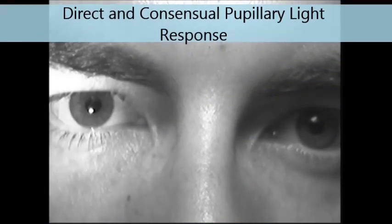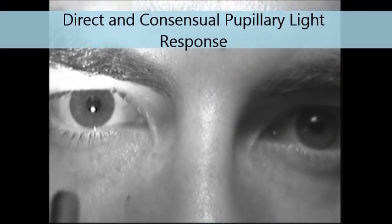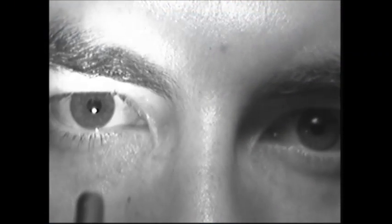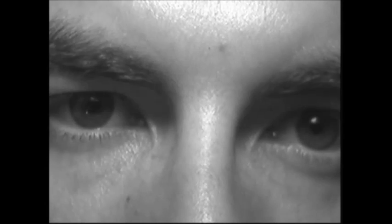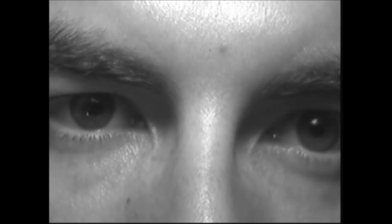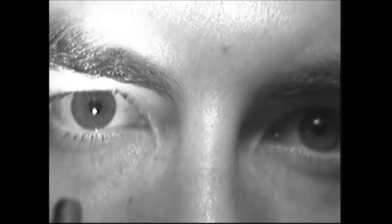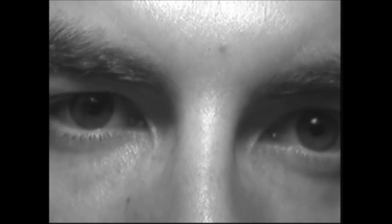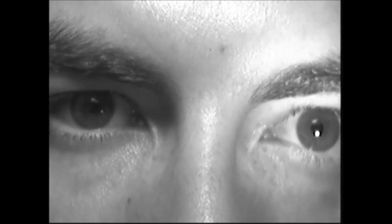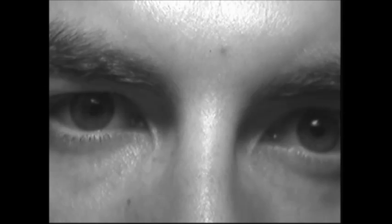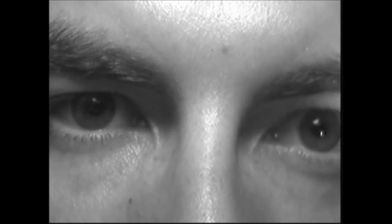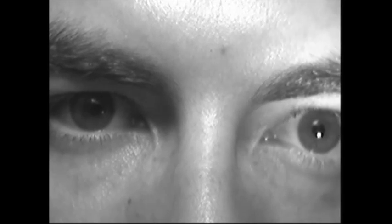We begin with direct and consensual pupillary testing. Note that a direct and consensual response are present in both the right and left eye. This may or may not be the case when an APD is present.